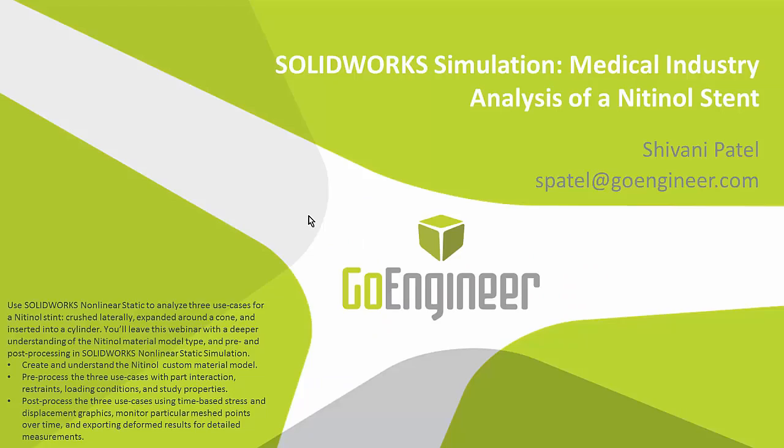Hi there everyone, I'm Shivani with GoEngineer. My background is in aerospace and mechanical engineering and I've been a SOLIDWORKS and simulation specialist working out of GoEngineer's Houston office for about four years.